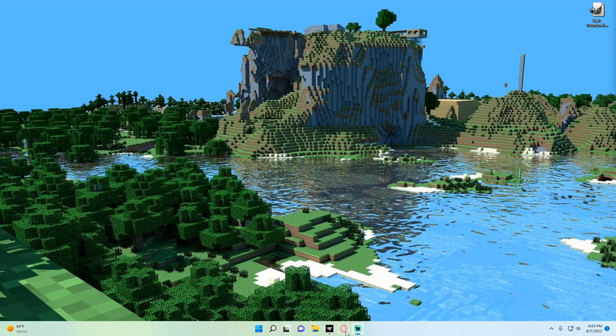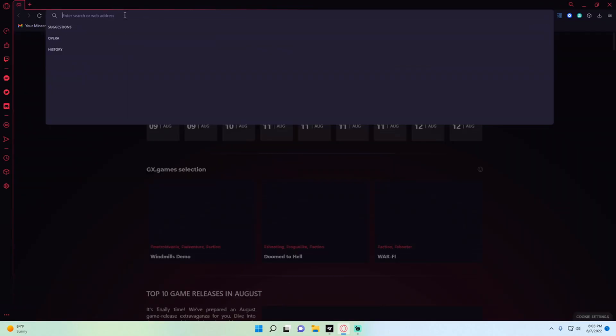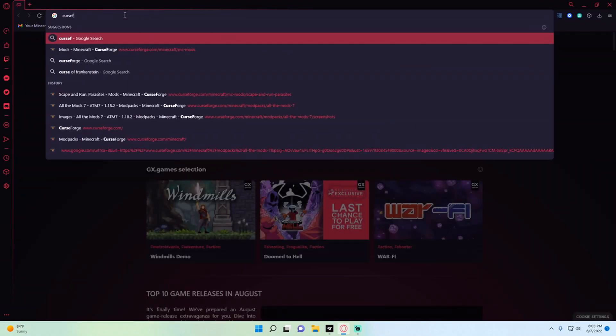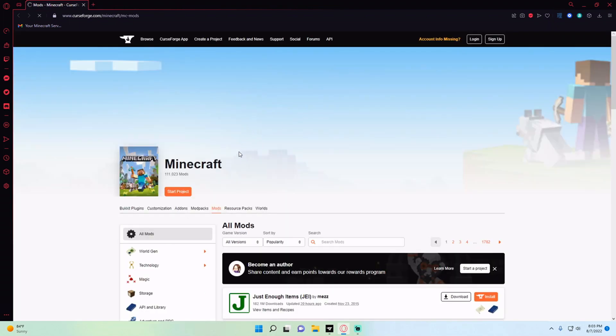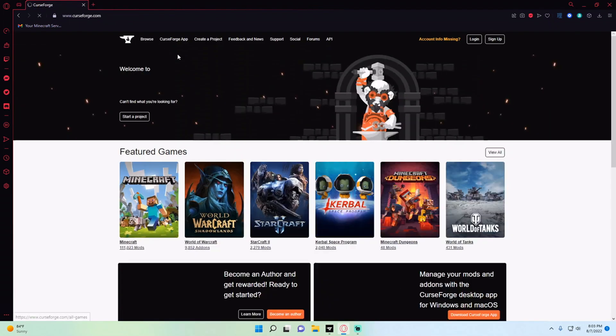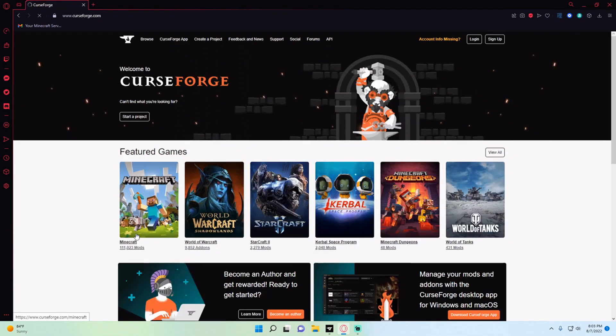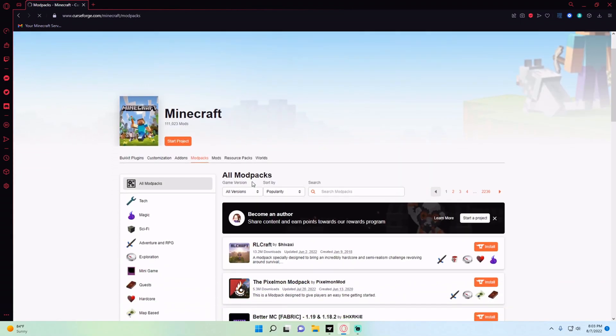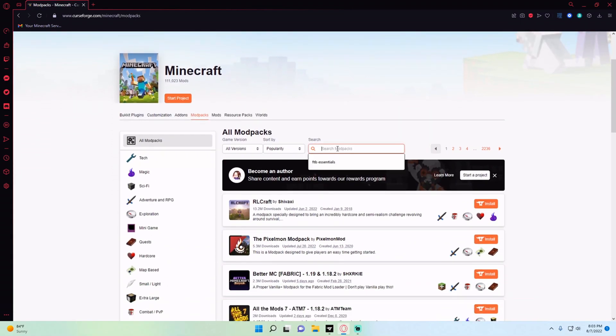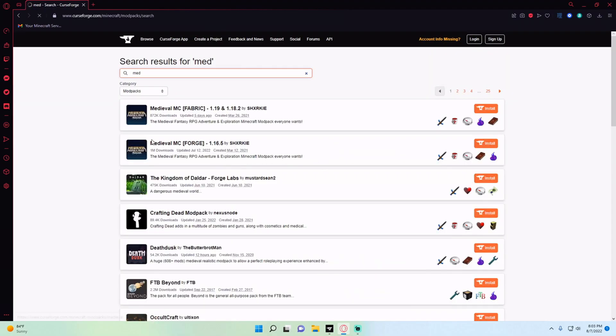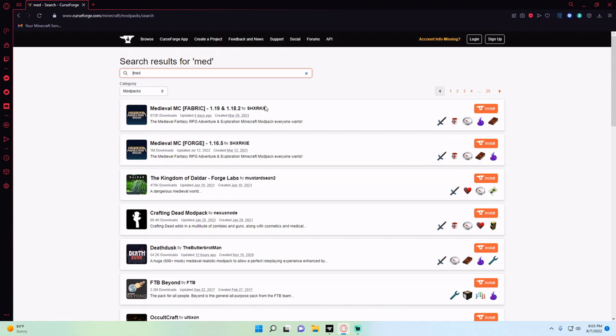The first thing we're going to want to do is open up your web browser and navigate to CurseForge. Once we're here we're going to browse for Minecraft, then browse for the mod packs, and search 'med' for medieval. It should be this first one, Medieval MC Fabric. This will be linked down below so you don't actually have to search for it, you can just click the link.